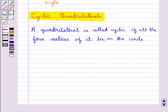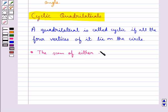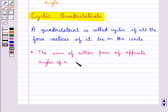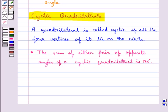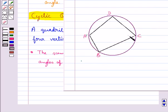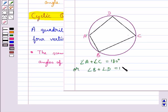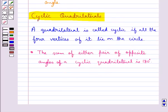We have a result related to cyclic quadrilaterals which says that the sum of either pair of opposite angles of a cyclic quadrilateral is 180 degrees. For cyclic quadrilateral ABCD, angle A plus angle C equals 180 degrees, and angle B plus angle D equals 180 degrees.